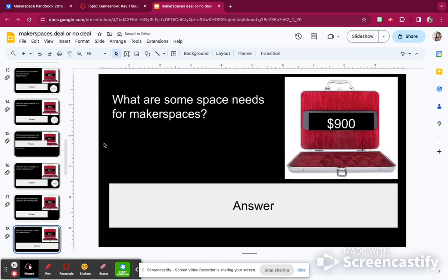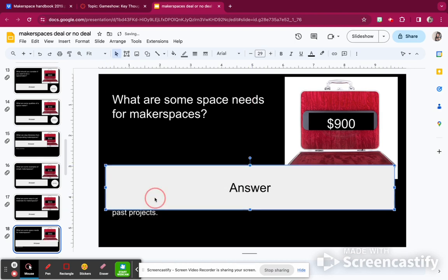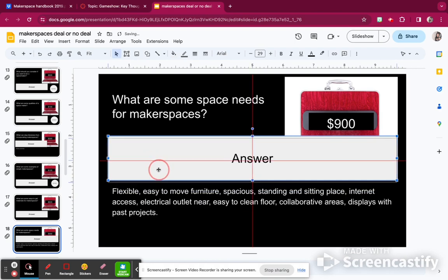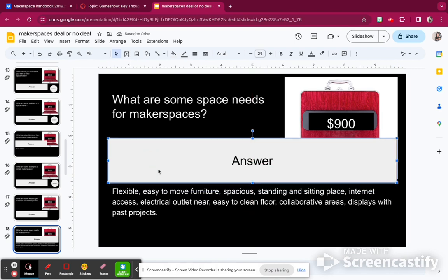What are some space needs for makerspaces? We need a flexible space — if there's furniture, we need to move it for bigger projects. There has to be a standing space and a sitting place. Internet access, an electrical outlet, an easy-to-clean floor — especially if using glue, glitter, or messy materials, you don't want carpet. A collaborative area such as tables where all kids can stand around. And it's awesome to display past projects or examples. So I'm going to add $900; I have $5,500.